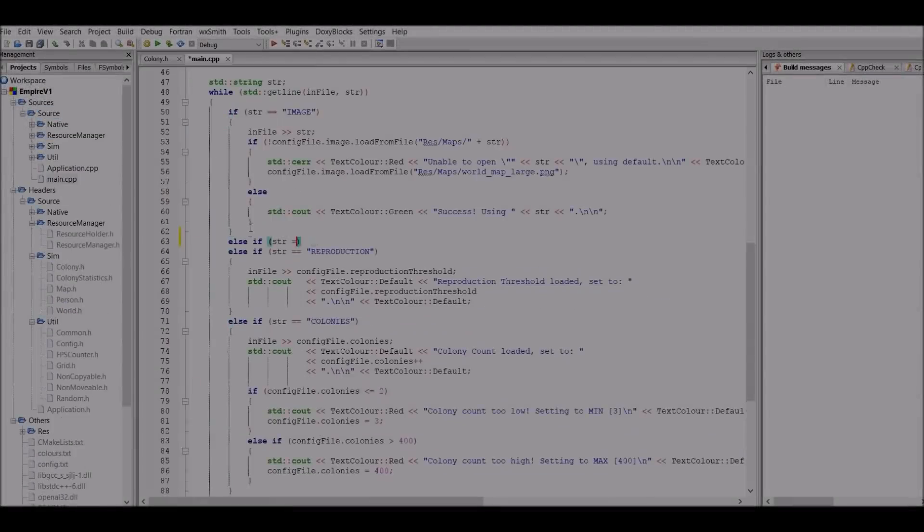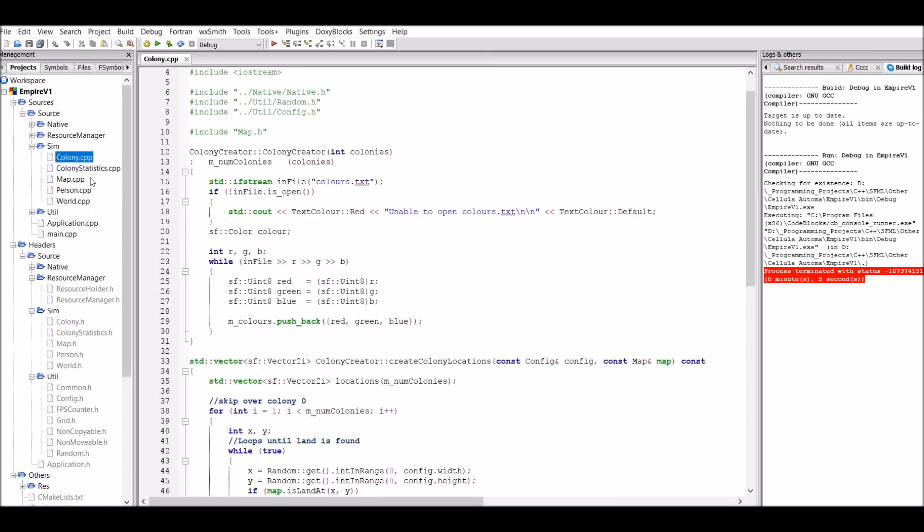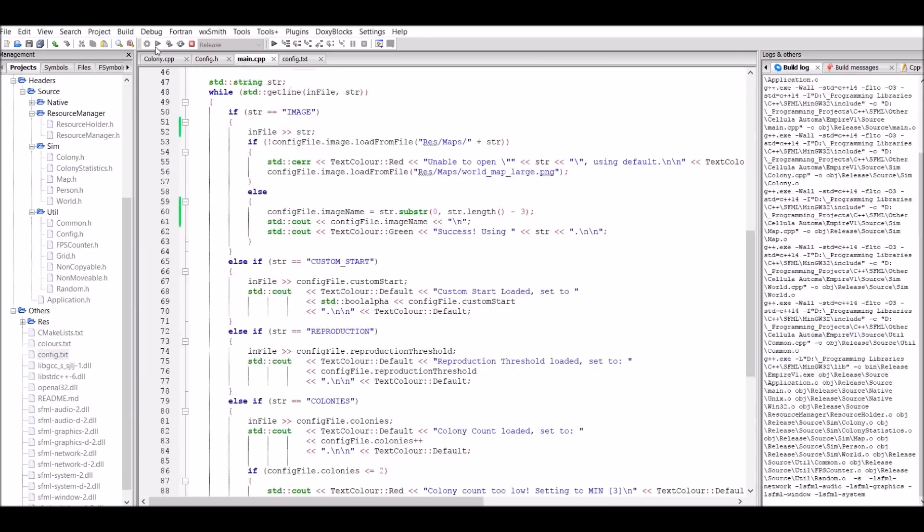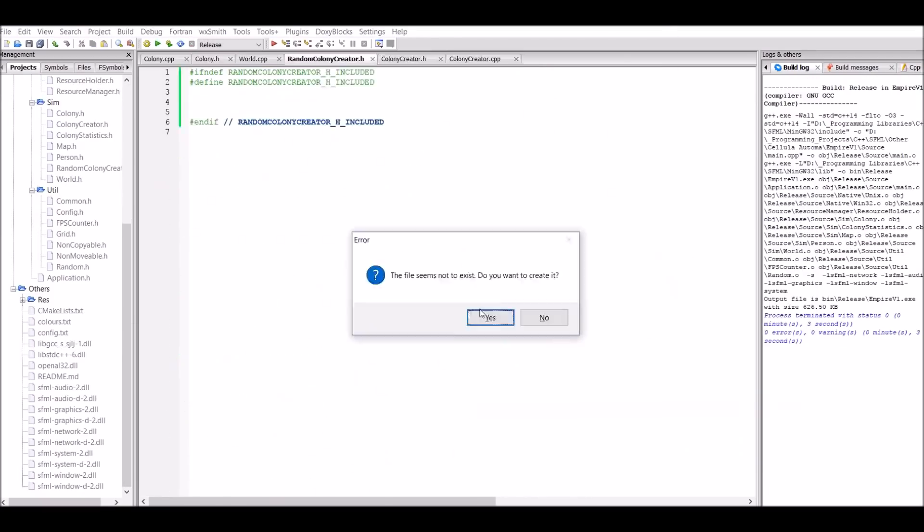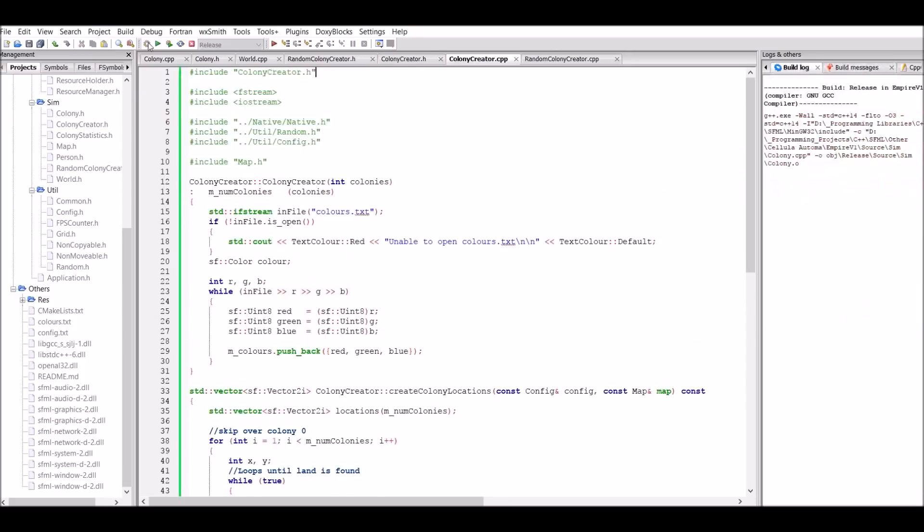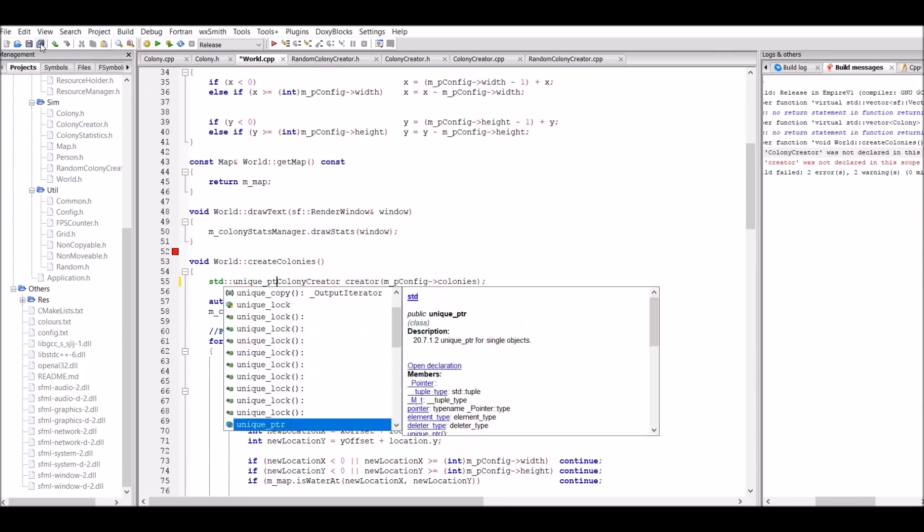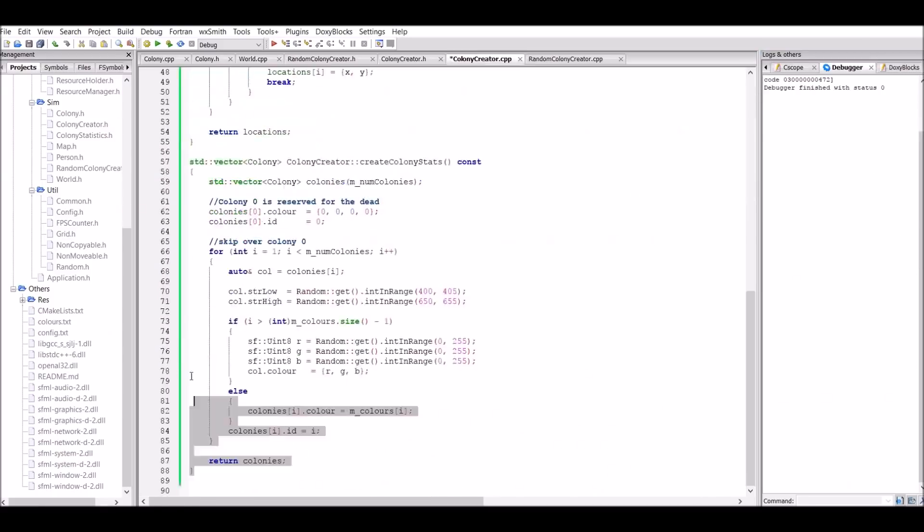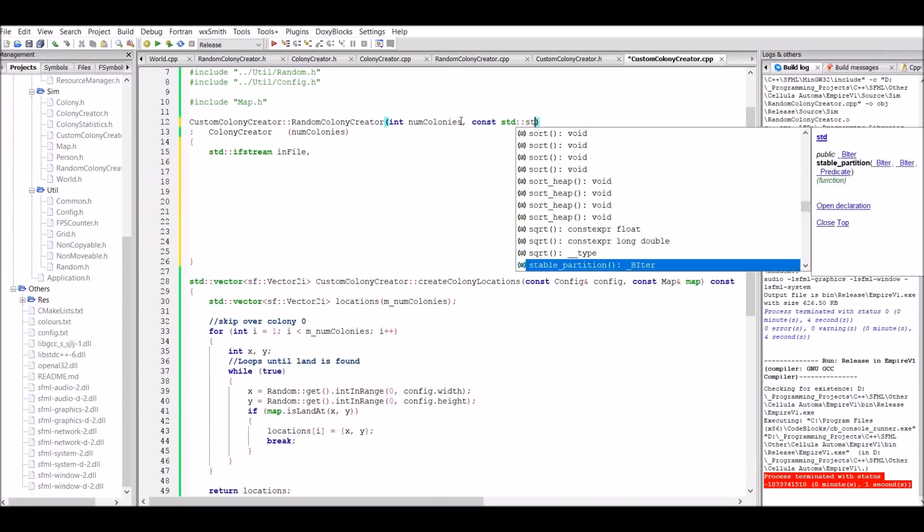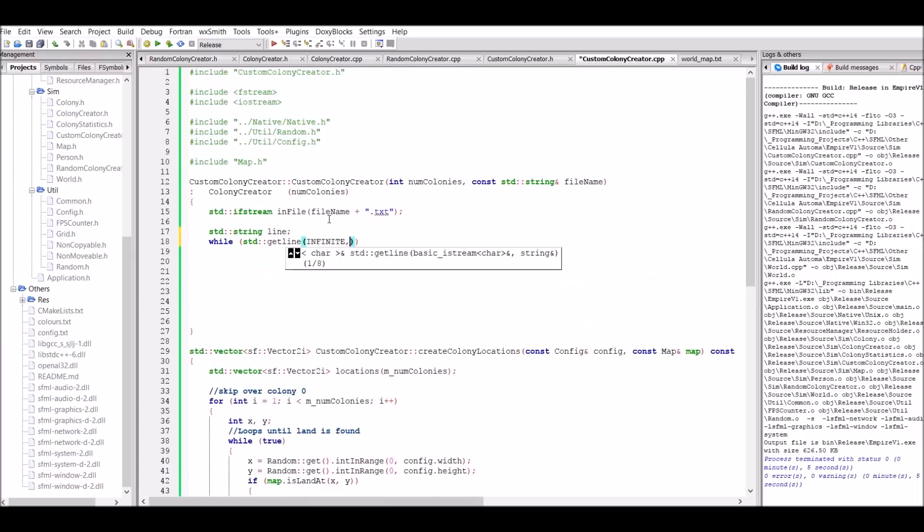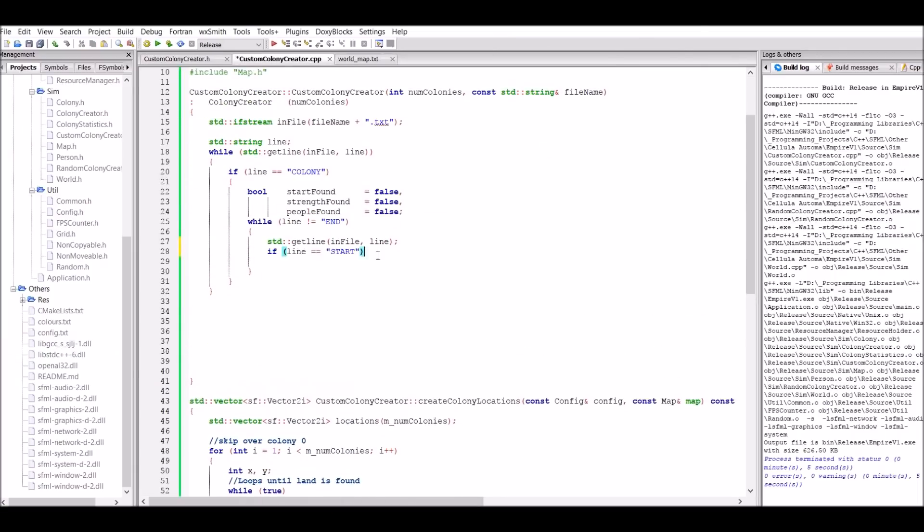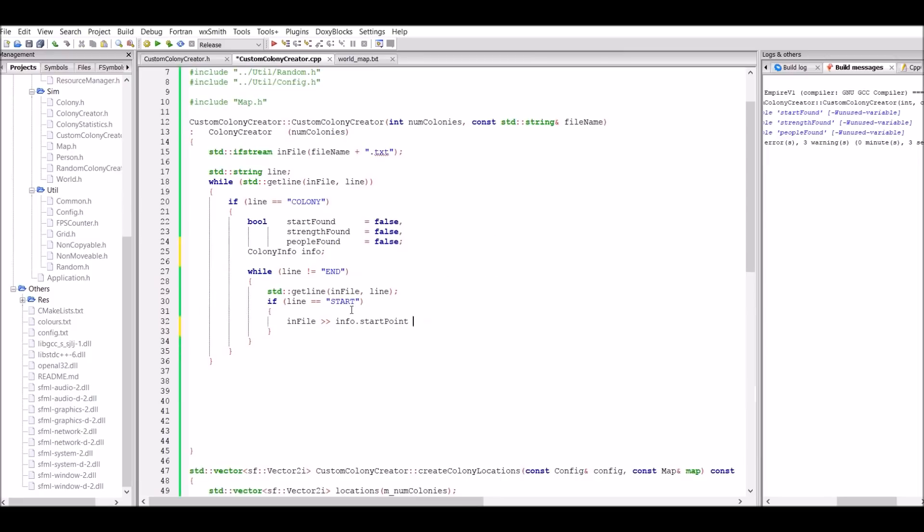And well, with that being said, let's actually get back into the code now. One of the suggestions that I got quite a lot was the ability to have custom colonies. This means a few things. It means you're able to choose where the colony starts, you're able to choose how strong the colony is, and you're able to choose their colour. So to do this, I basically split colony creation into two separate classes. One for custom colonies and one for the random old start colonies.